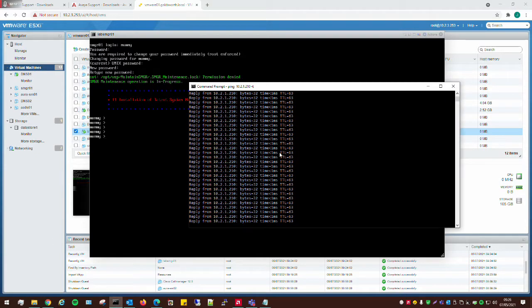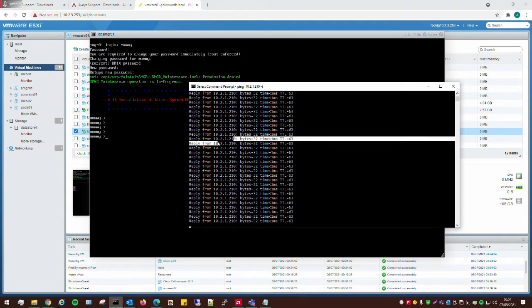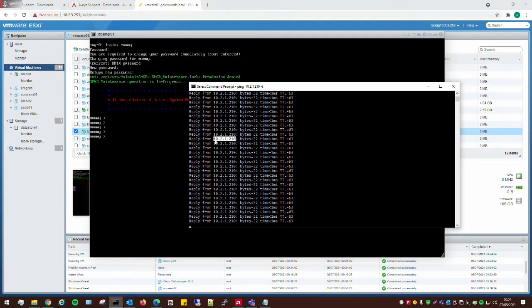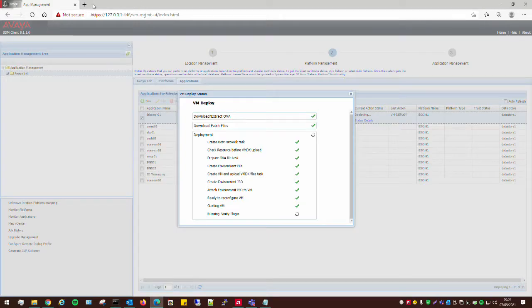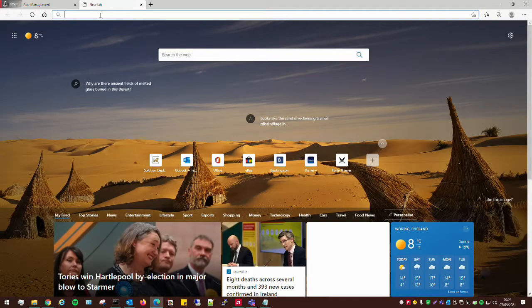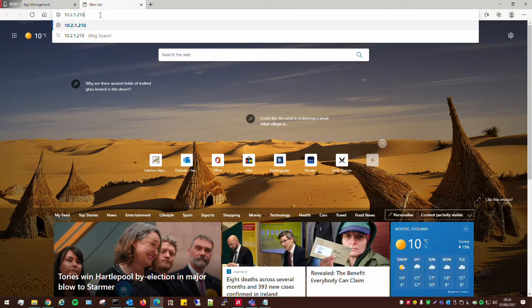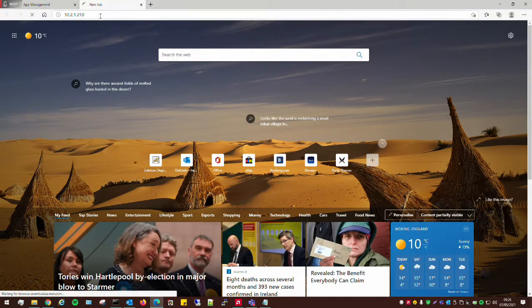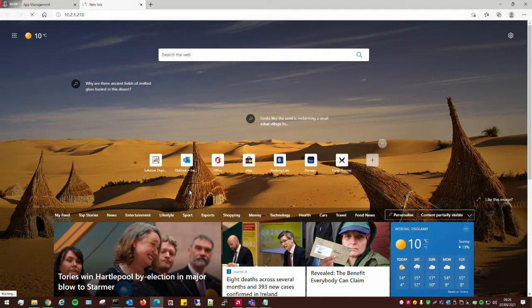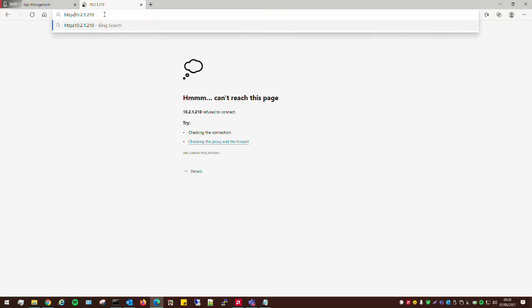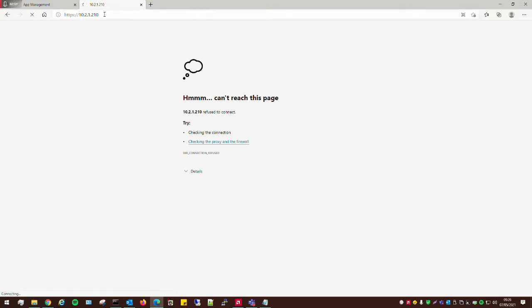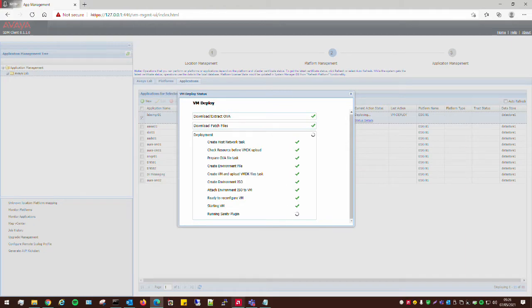So, at the moment that's pinging. What we could probably do is just go over to here and see if we can access it. But it probably won't because it's still loading up or patching itself. Yeah, that is how to deploy Avaya System Manager 8.1.